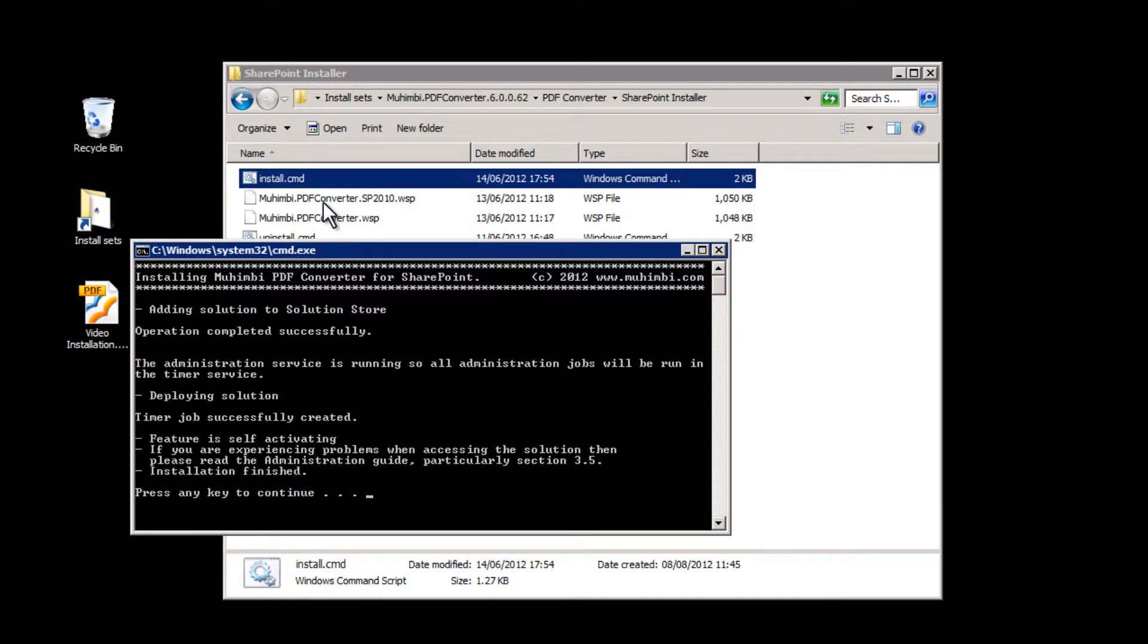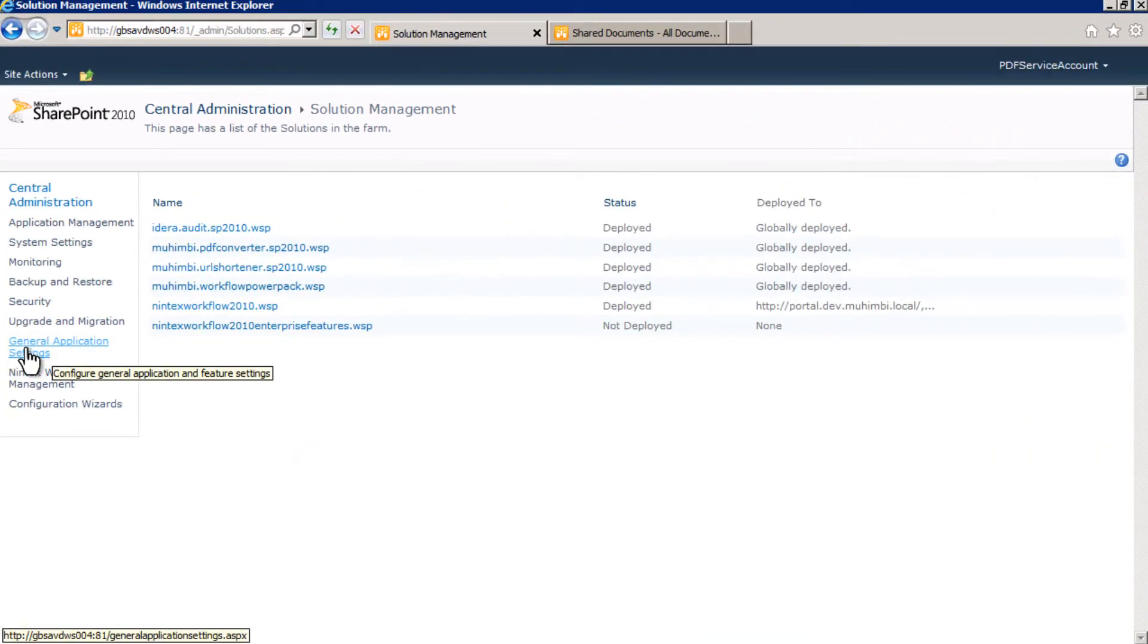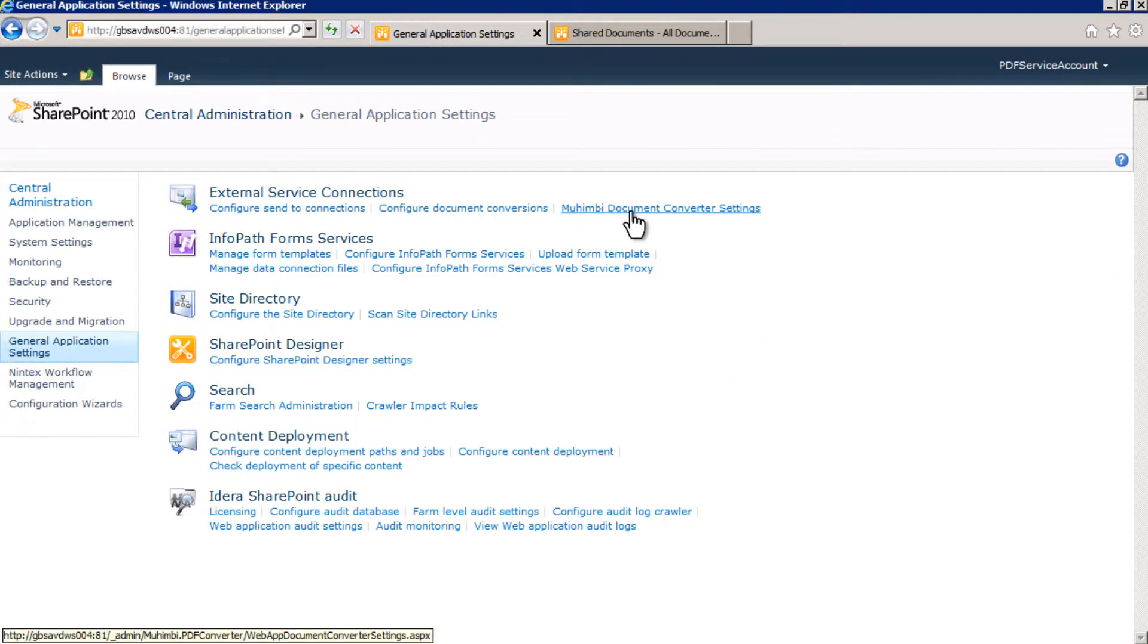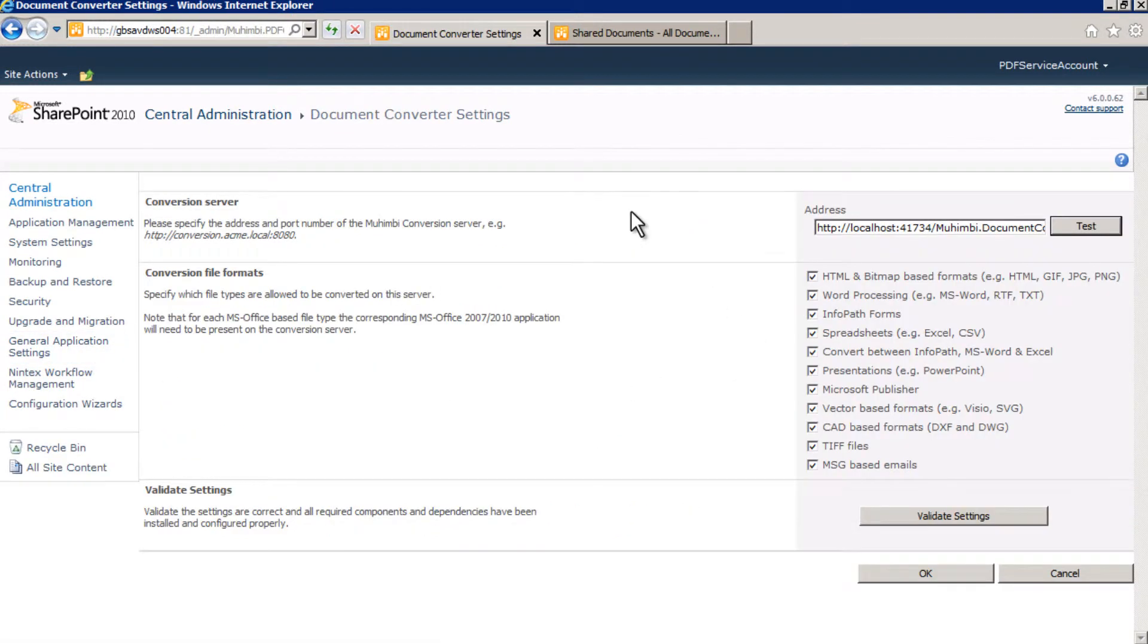Now that everything has been installed, we will need to configure the conversion server. To do so, navigate to the Muhimbi PDF Converter screen in Central Administration. If you are running everything on the same server, then you are ready to go. No changes are needed.